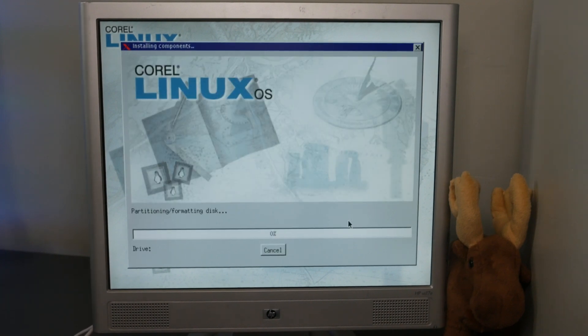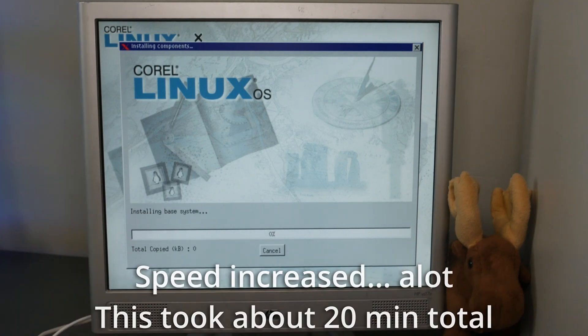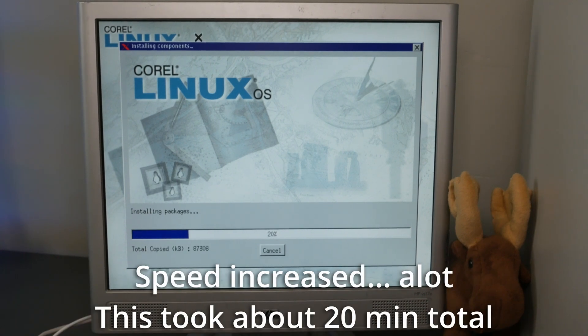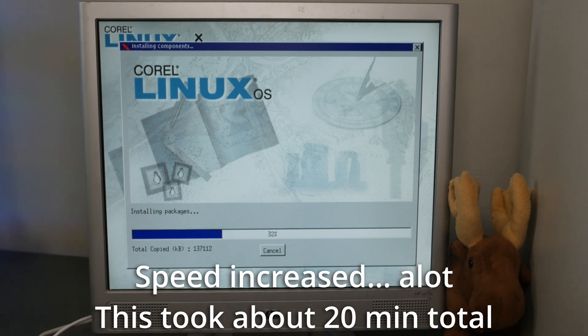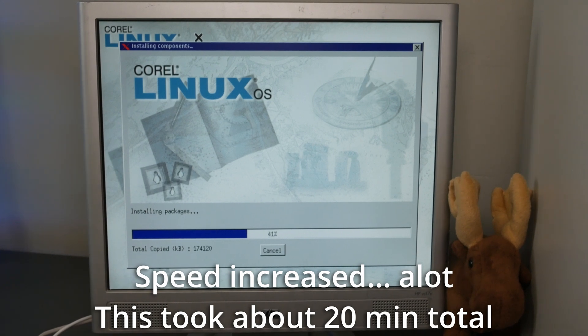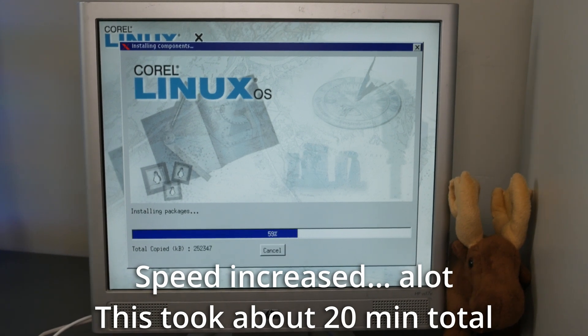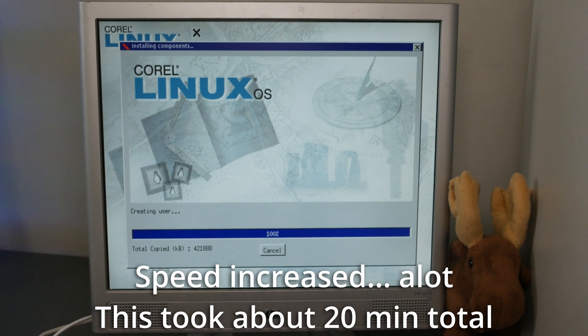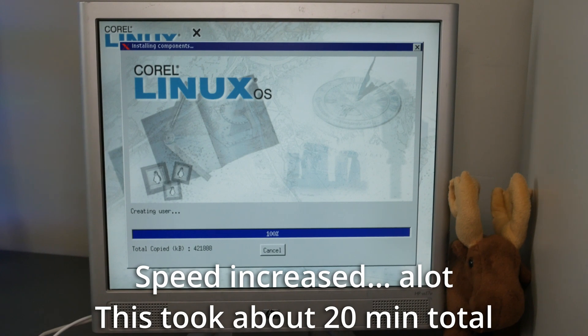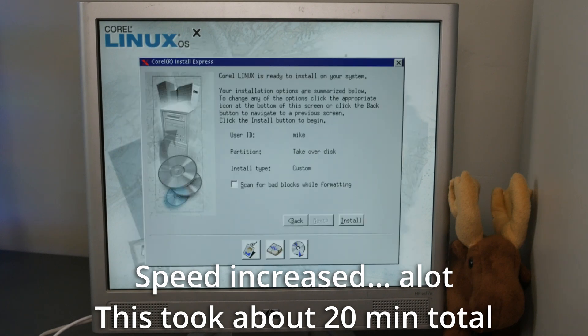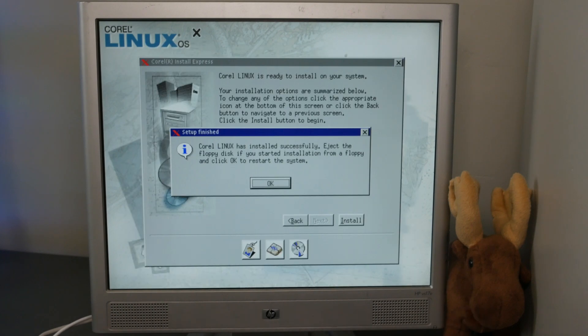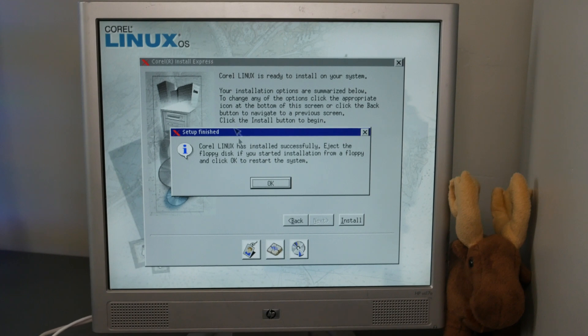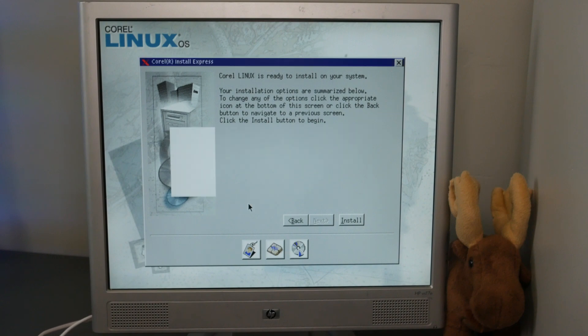The last screen summarizes your choices and gives you a chance to perform a bad block scan while formatting. After a click of install, it's off to the races. About 20 minutes later, the installer prompts you to restart the system. That's it, Corel Linux is installed.